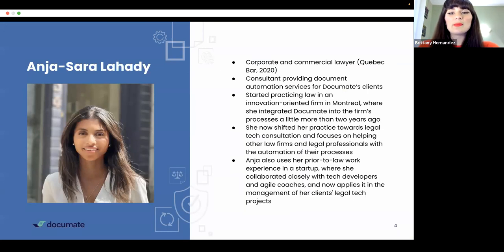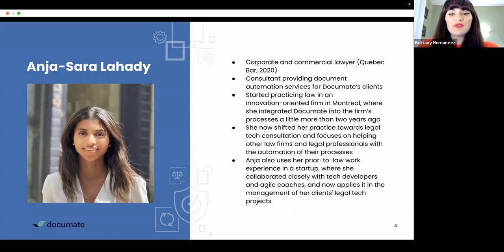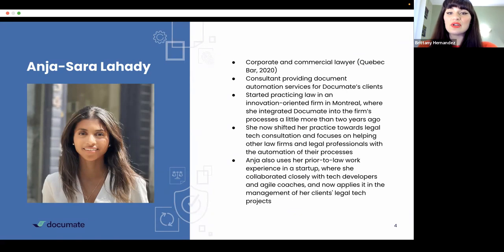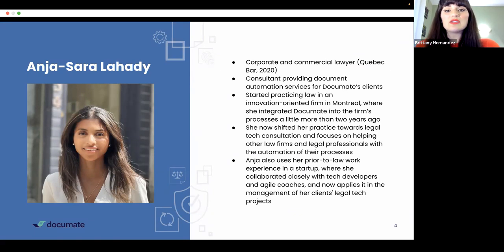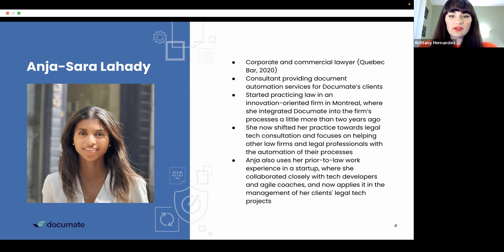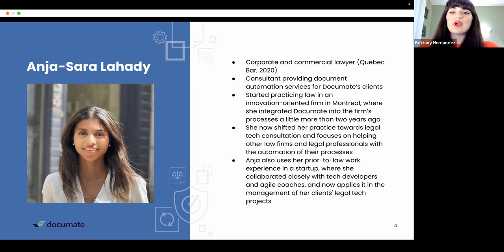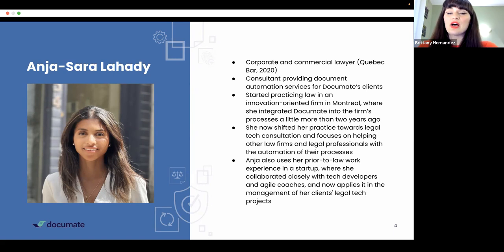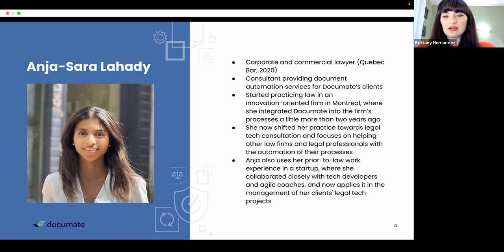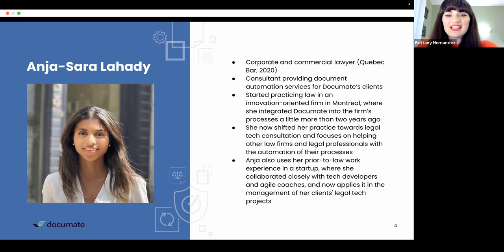I'd now like to introduce today's speaker. Anja is a corporate and commercial lawyer based in Canada, as well as a legal tech consultant providing document automation services for DocuMate's clients. She started practicing law in an innovation-oriented firm in Montreal, where she integrated DocuMate into the firm's processes a little more than two years ago. She has now shifted her practice towards legal tech consultation and focuses on helping other law firms and legal professionals with the automation of their processes. Anja also uses her prior to law work experience in a startup, where she collaborated closely with tech developers and agile coaches, and now applies this experience in the management of her clients' legal tech projects. Thank you so much for being with us today, Anja. The floor is now yours.